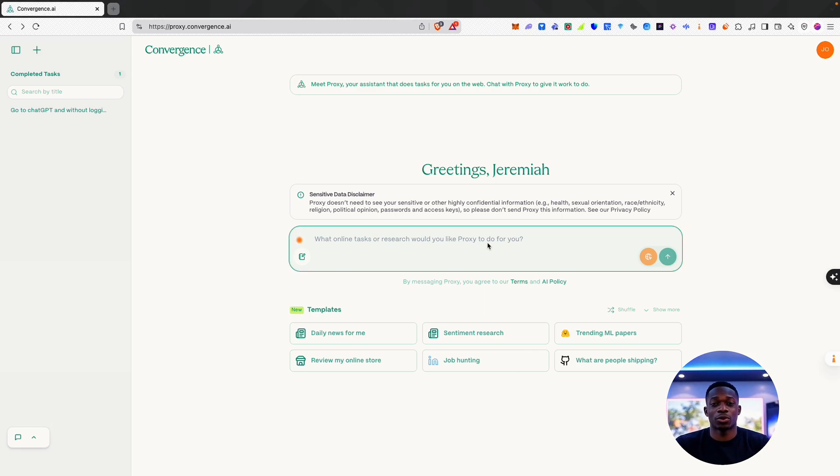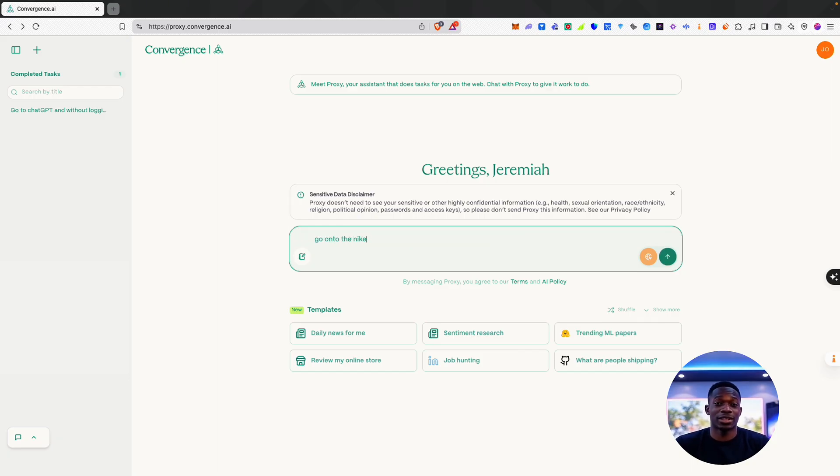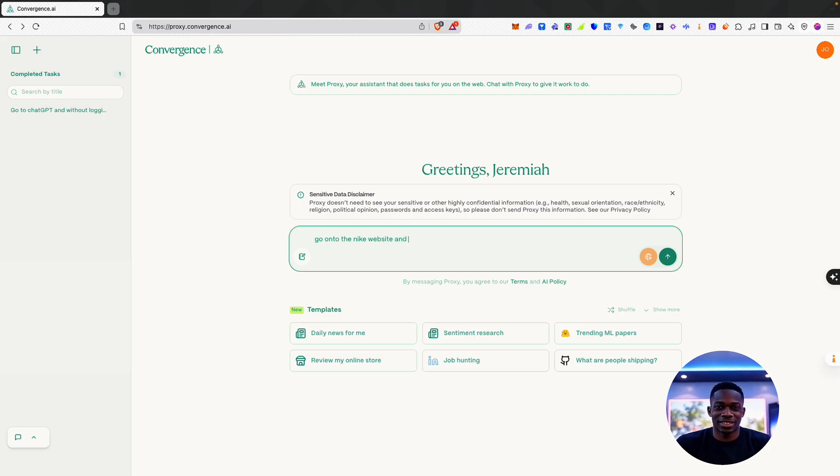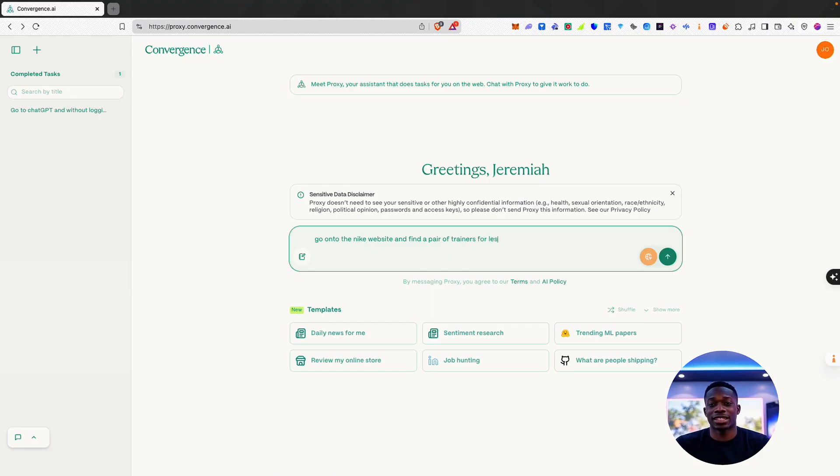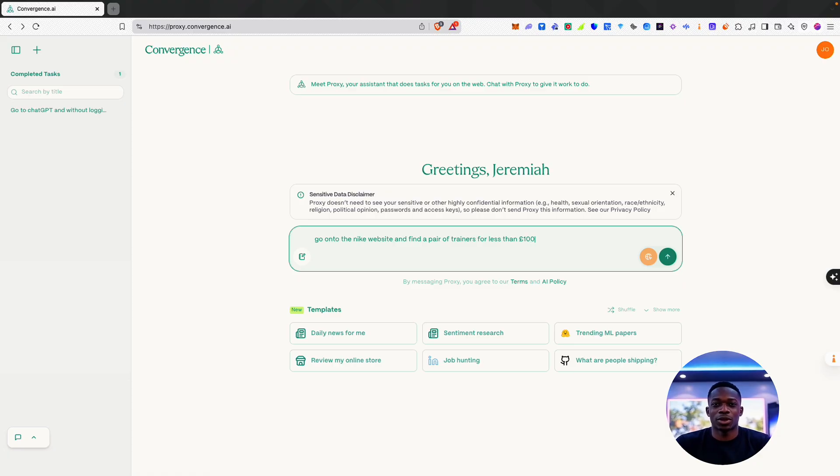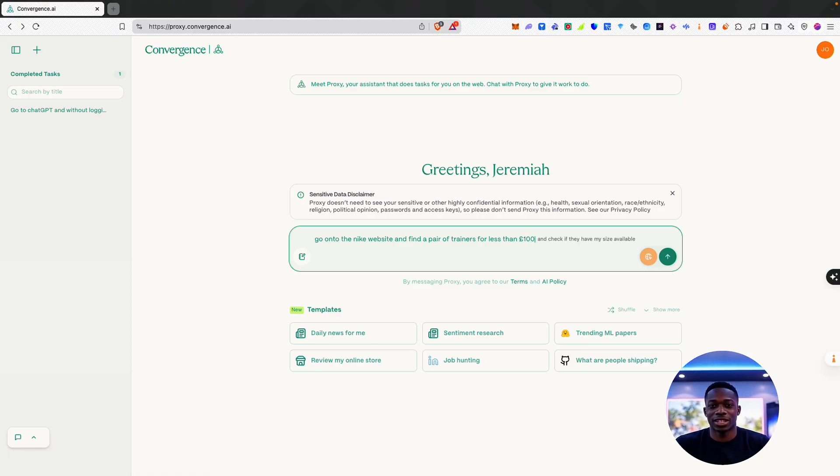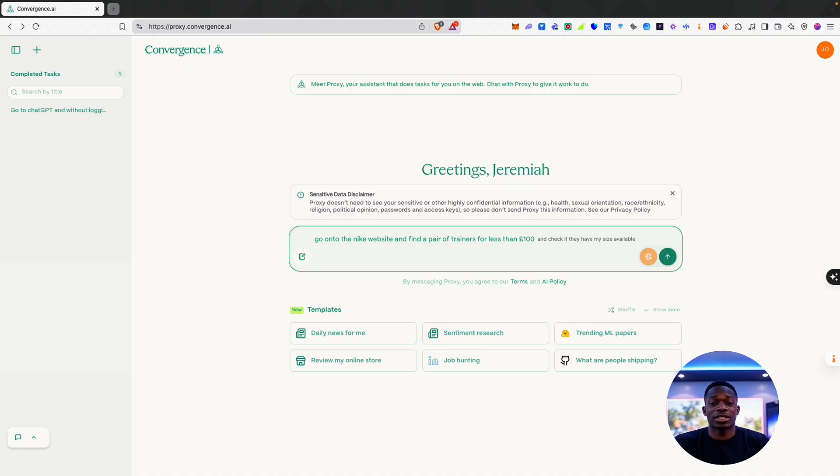Let's say, for example, I wanted to go onto the Nike website and find a pair of trainers for less than £100. A fairly simple request that wouldn't necessarily take too long to do manually, but this is the prompt I want to use to show you just how simple it can be to use this platform.